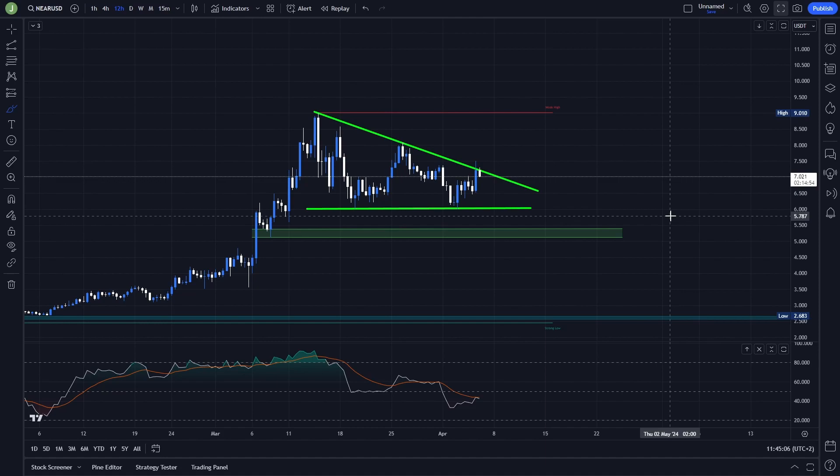If you are interested in the exact trade that I'm planning to take here — of course if certain conditions are met — then definitely watch this video till the end.